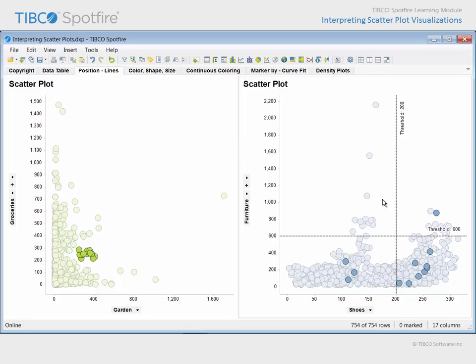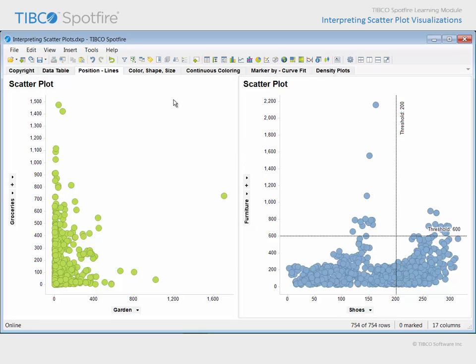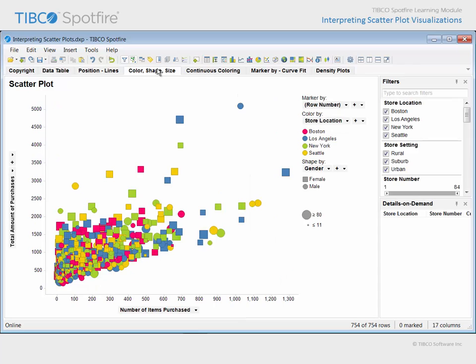Let's click where there's nothing in order to unmark the data and move on to the next page. The scatter plot on this page has been configured to relate the number of items purchased and the total amount of purchases for each customer by the position of each marker.